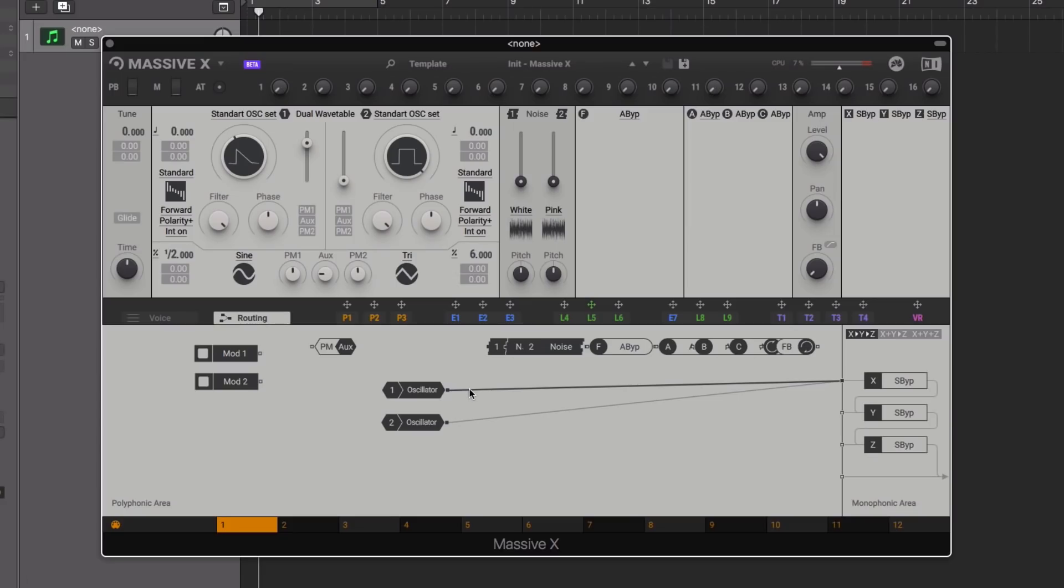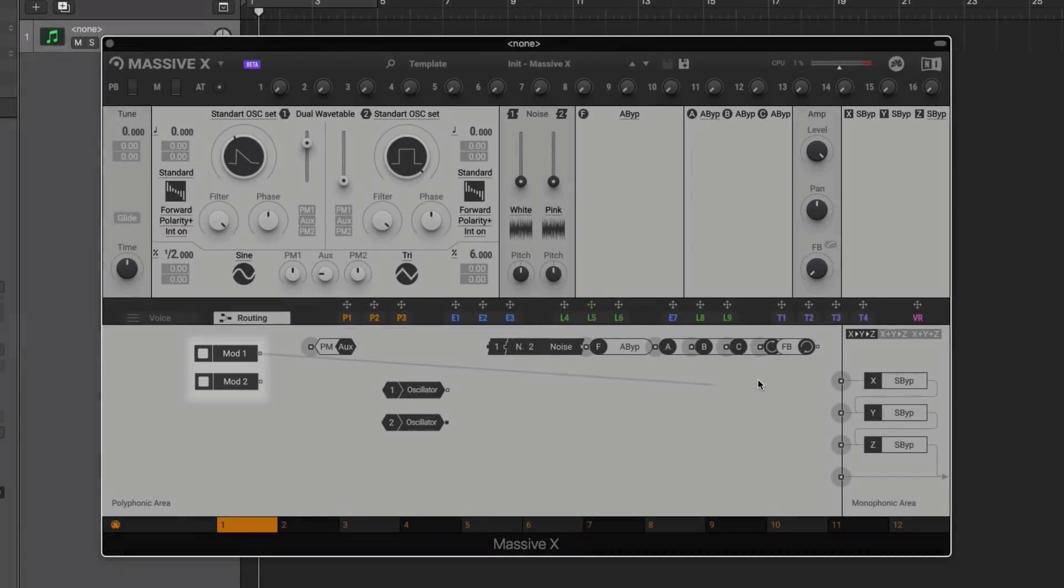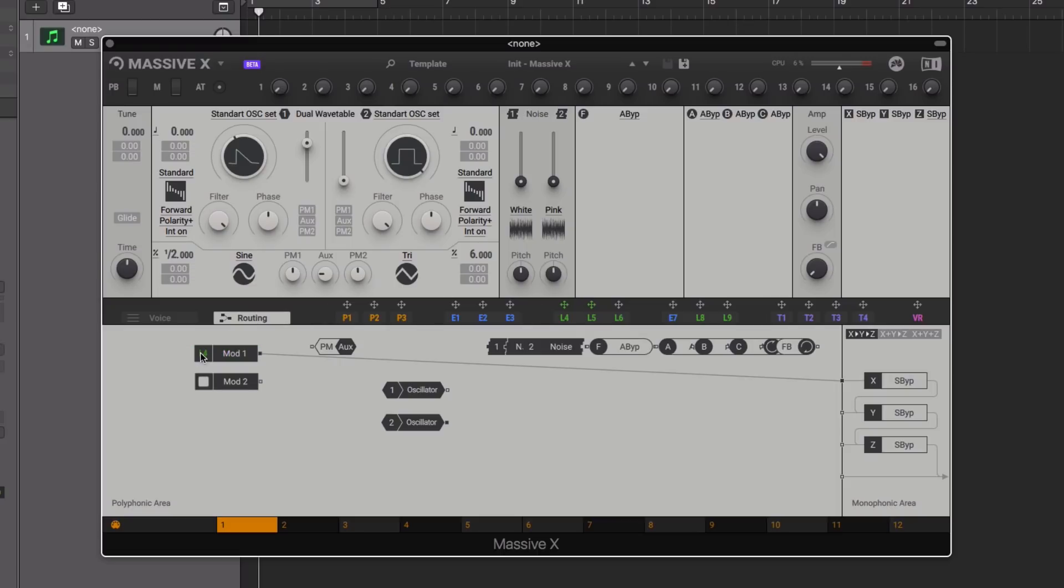You'll also see two mod components with which you can connect modulators in the routing section, for example patching in an audio rate LFO.